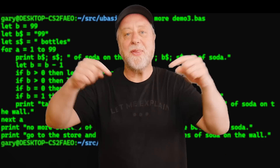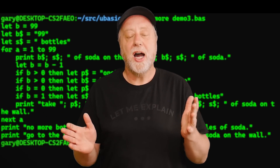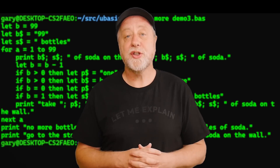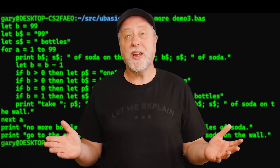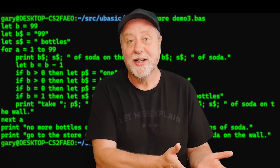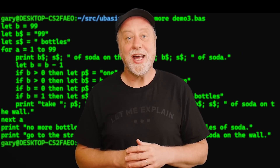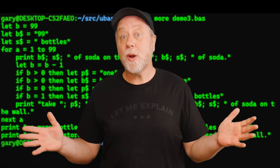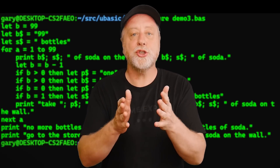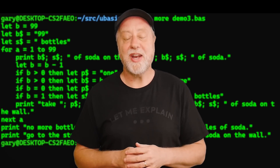Hello, my name is Gary Sims and this is Gary Explains. A few weeks ago I had a bit of spare time and did one of my side projects, and the result was I came out with a basic interpreter — BASIC, that programming language from the 80s and 90s. In this video I want to tell you all about it and ask for your help, because I want to know what I should do with this BASIC interpreter that I've now got.